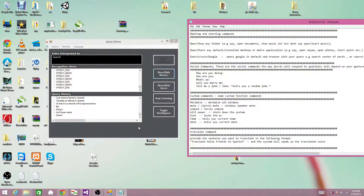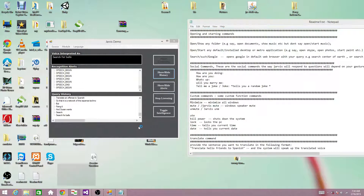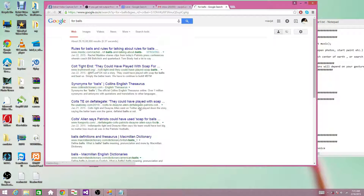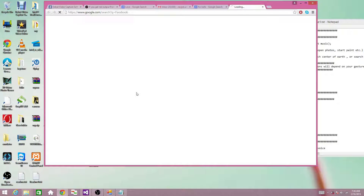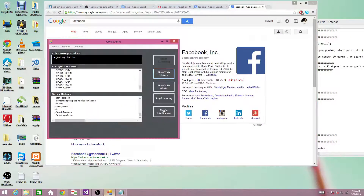Search for balls. Search query cannot have a null argument. Search for balls. So it will just search for whatever you want — you can search using this query. Search Facebook. It will search for whatever query you say in the default browser.